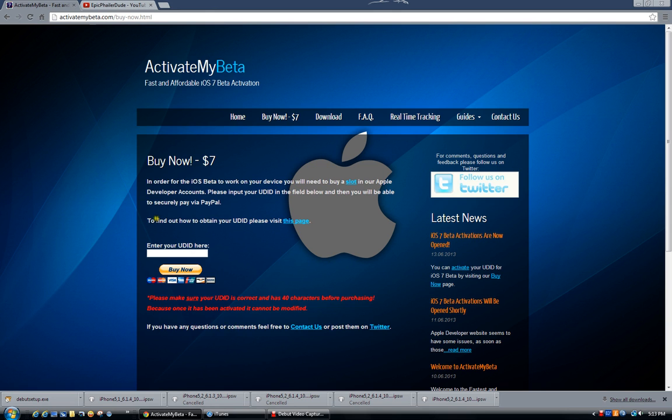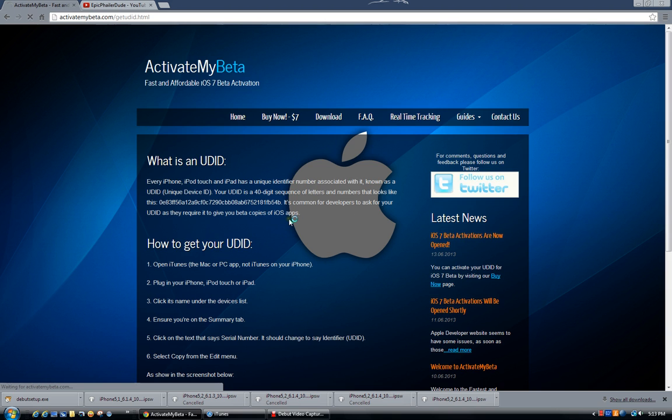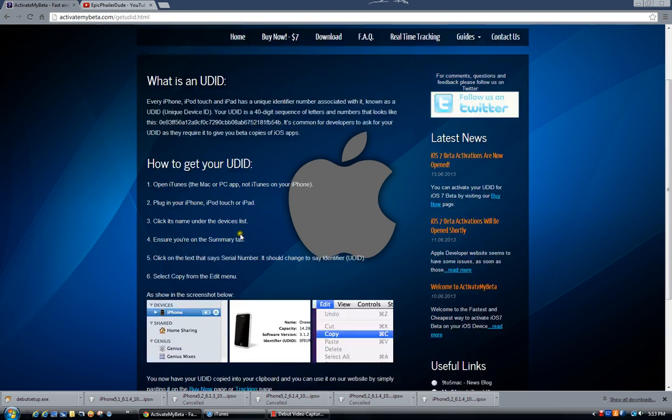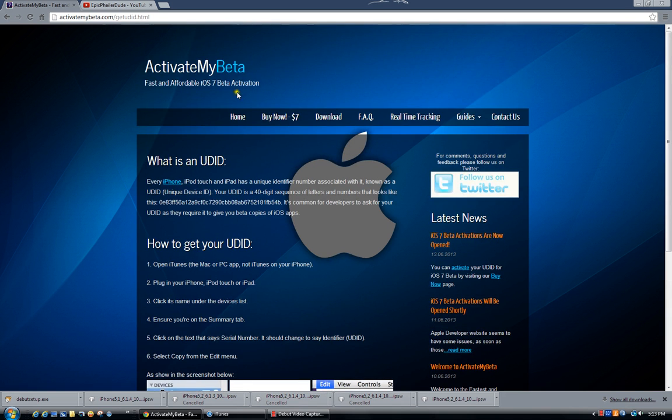If you need help on how to find your UDID, look at this link right here. It's pretty simple. All you have to do is go down here and read these three things. Open iTunes and then click on the serial number and there you go. That's all you have to do to get the UDID.